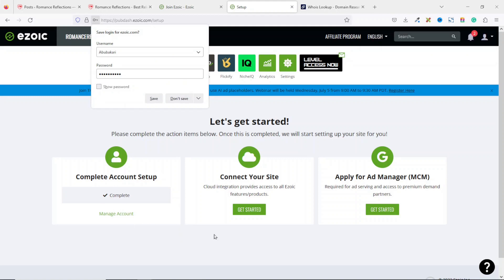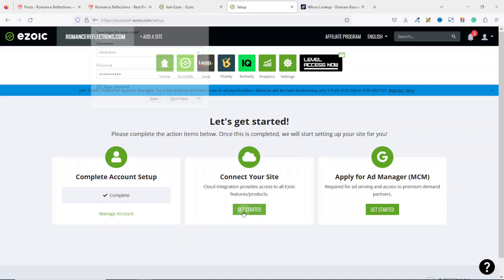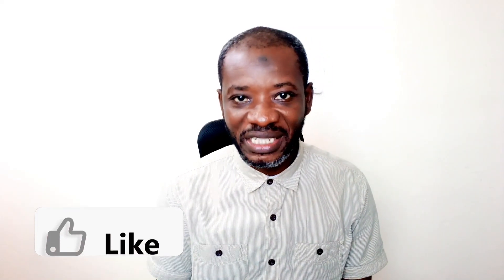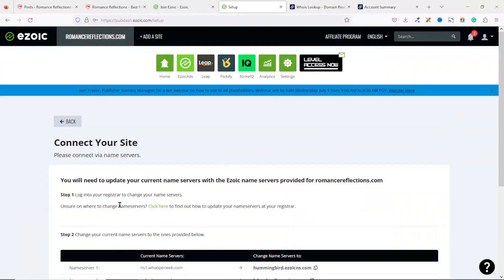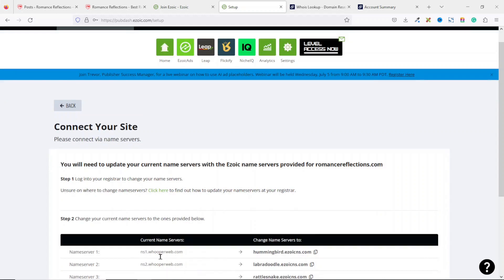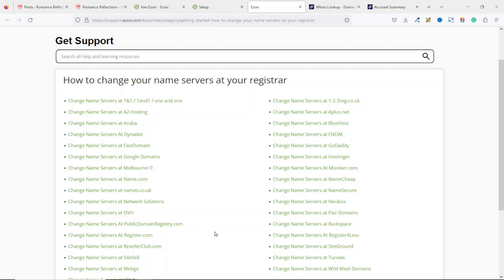The first step is completed. Next I click 'Get Started' to connect my site. From here we need to update our name servers. When you register your website with a hosting provider, you are usually given a name server that makes your website go live on the internet. I need to change from my current name server to the one Ezoic is giving me. If you're not sure how to do this, you can follow the link provided — it lists popular domain registrars and how to change the name server at each one.